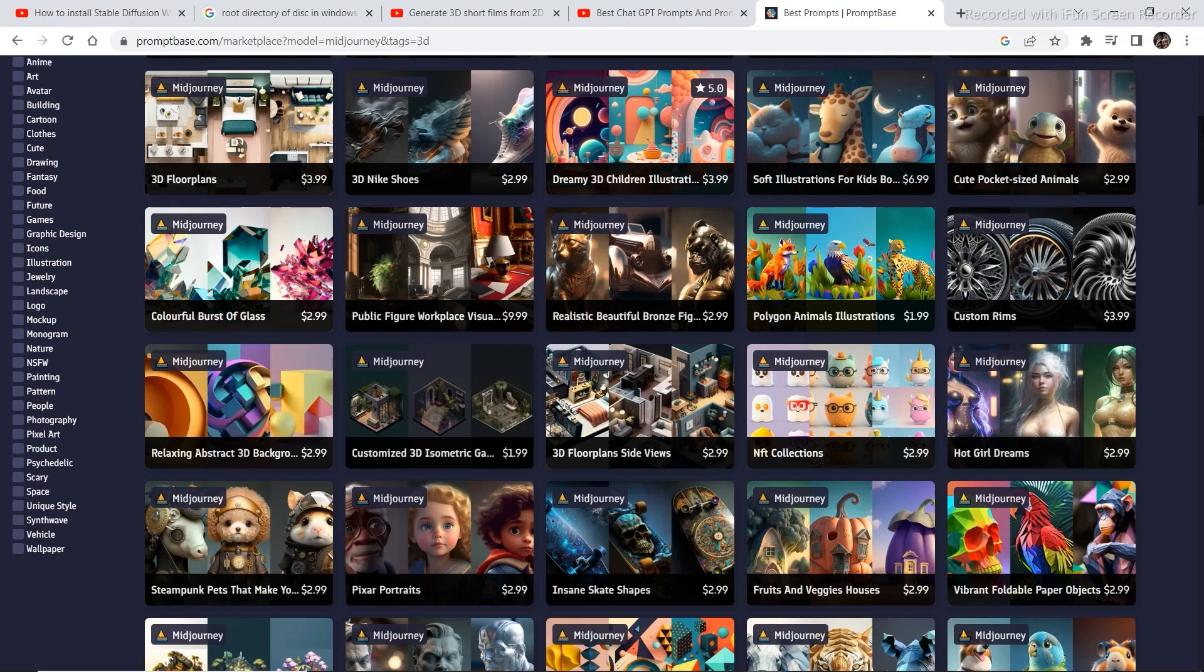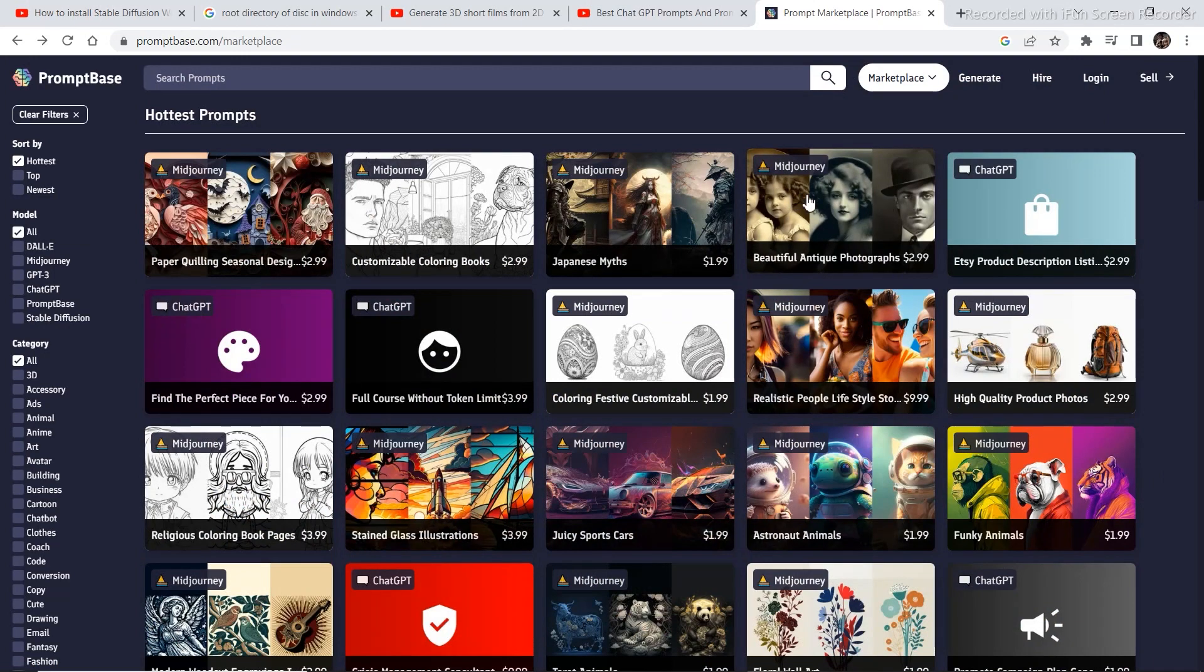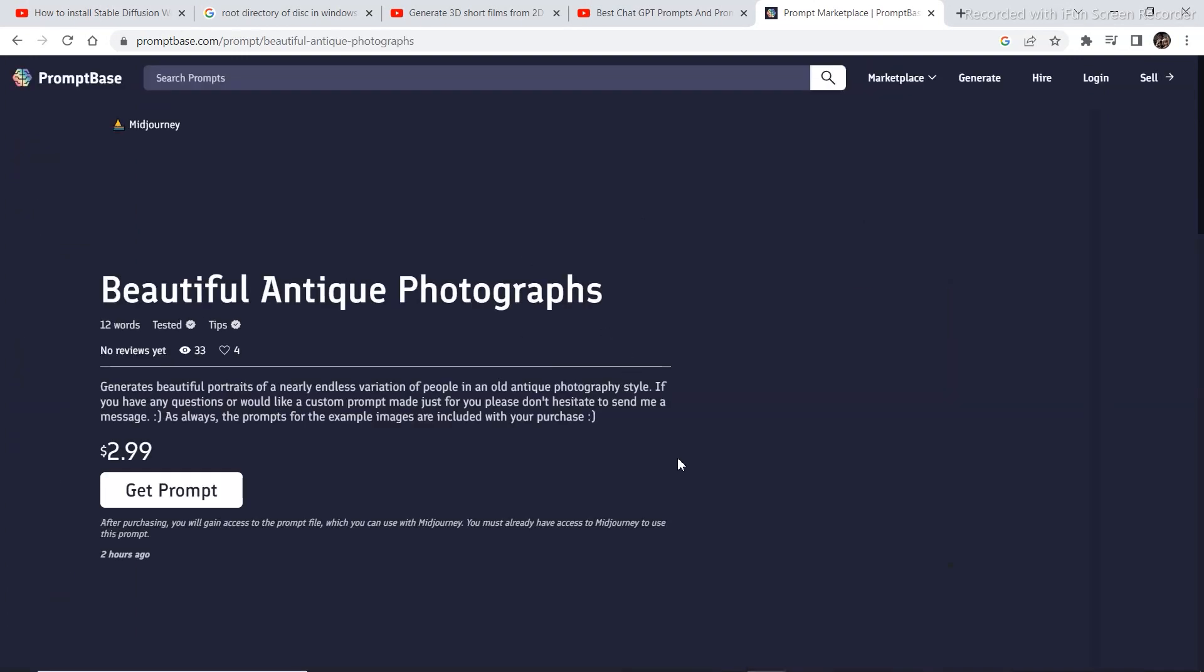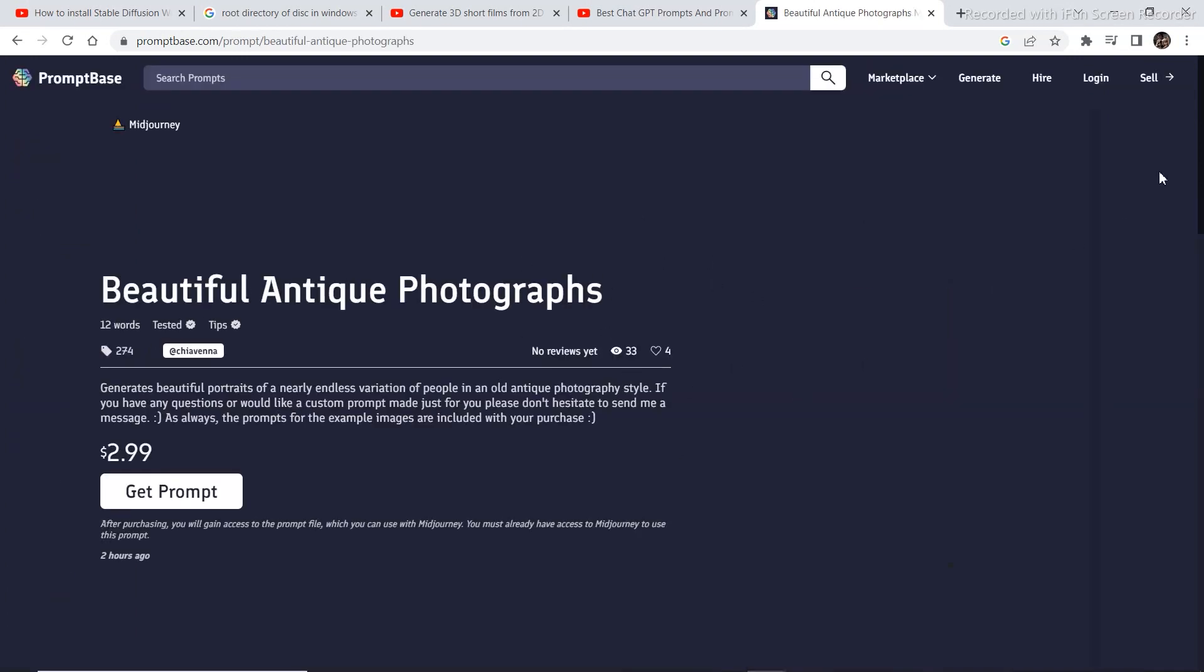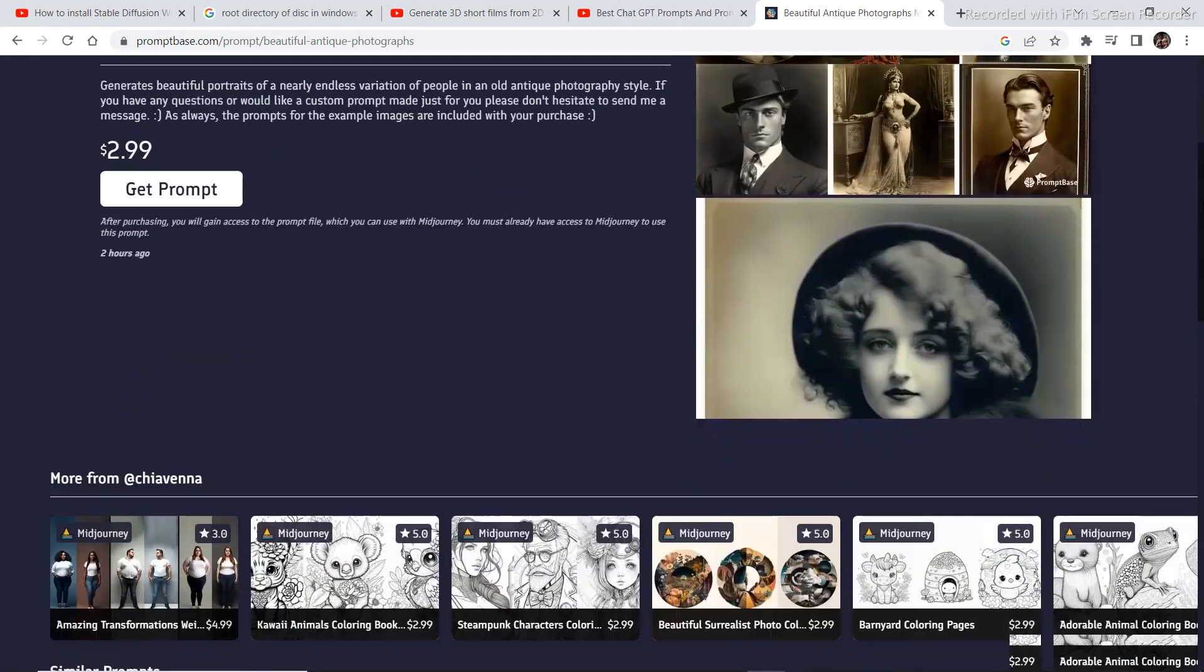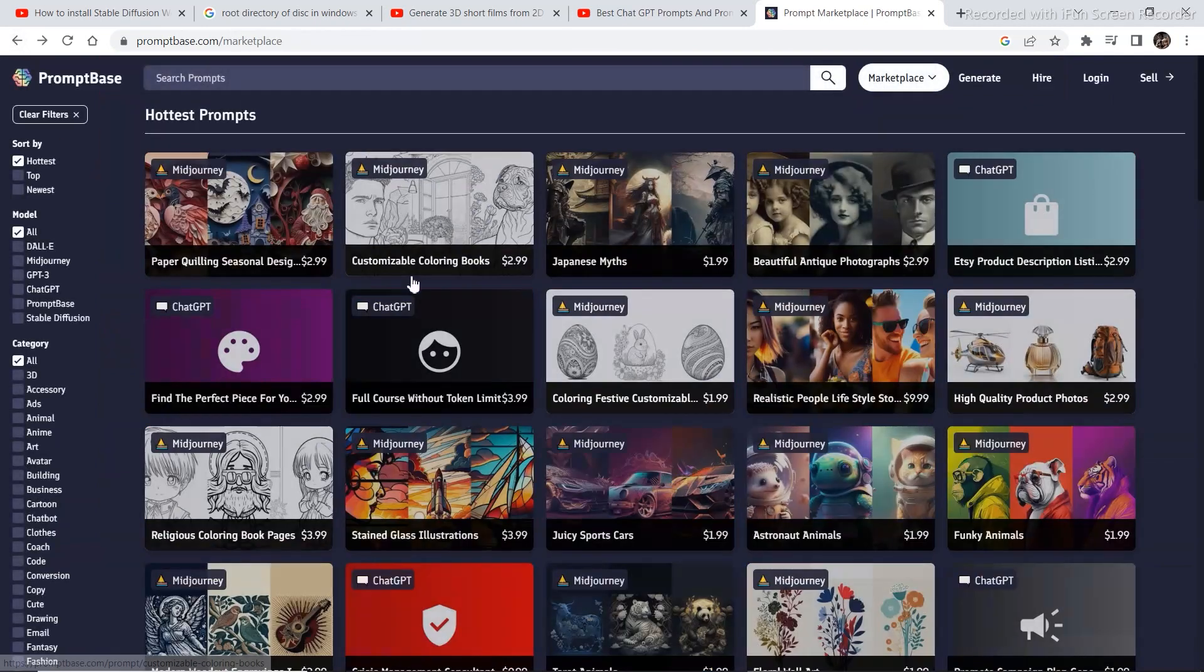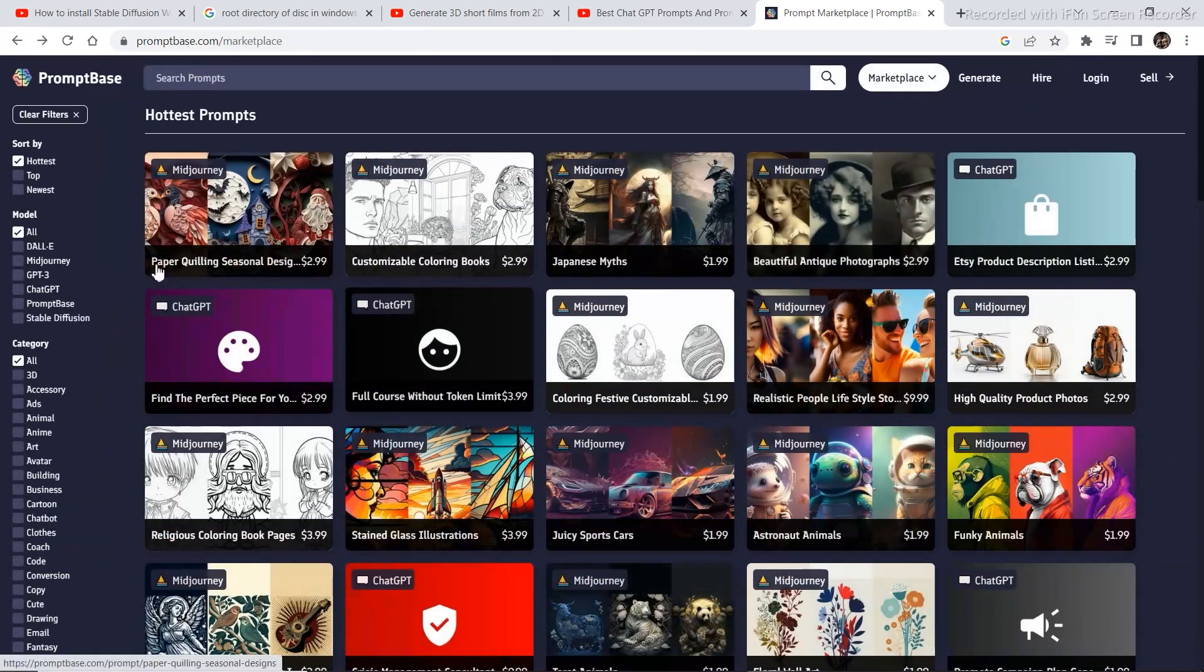So if you add up things, there are many things that are going to come out of it. This another Midjourney prompt lets you create some antique images and there are unlimited number of prompts you can choose from.